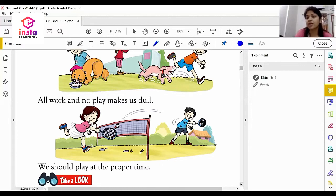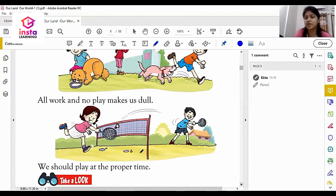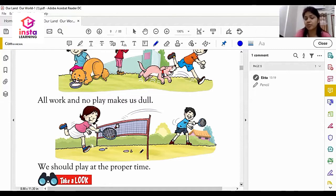We have to decide our time to play and our time to study as part of our daily routine. We have to give time to play every day.